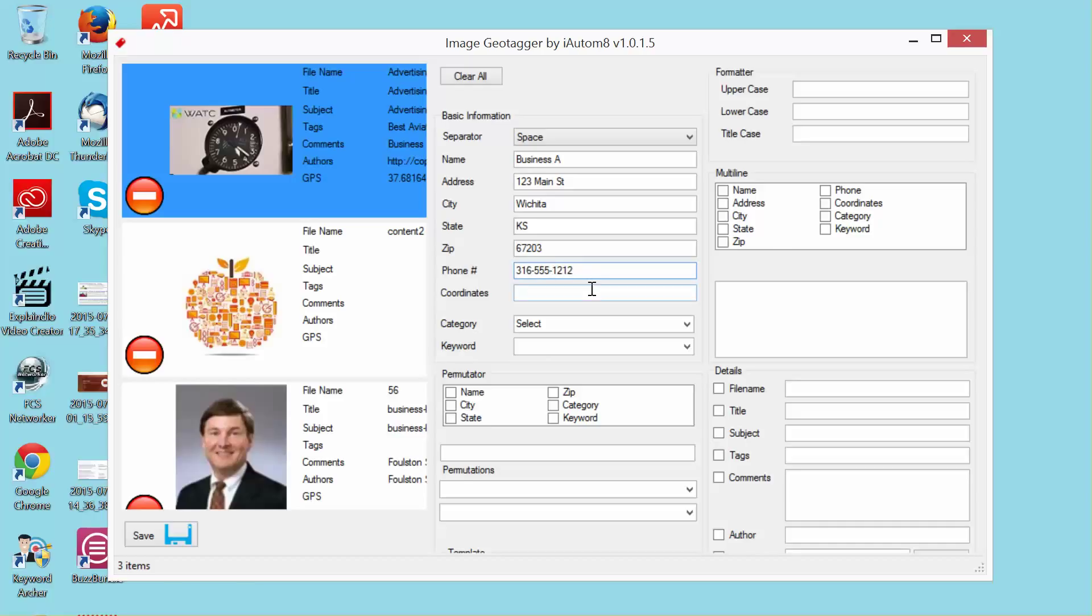You see a space for coordinates, but we're going to get into that here in just a little bit. I want to make sure and cover a few other things. So now our name, address, phone number information is all in there.